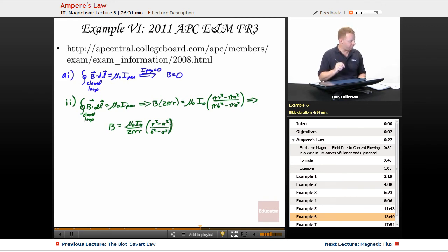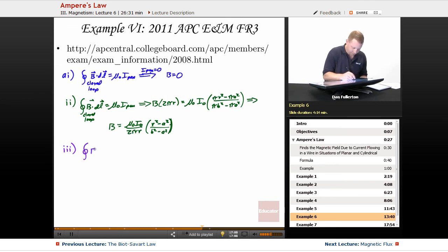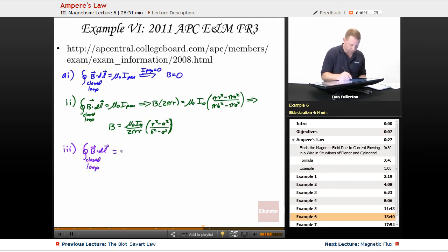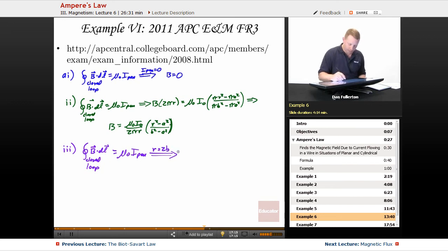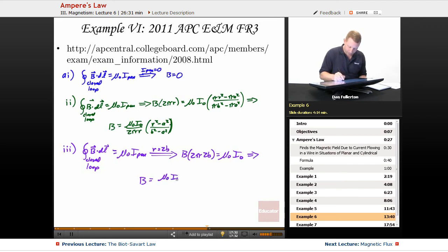For region 3, at r equals 2B (outside the cylinder): applying Ampere's law, B times 2π(2B) equals mu naught times the full current I₀. Therefore B equals mu naught I₀ over 4πb.